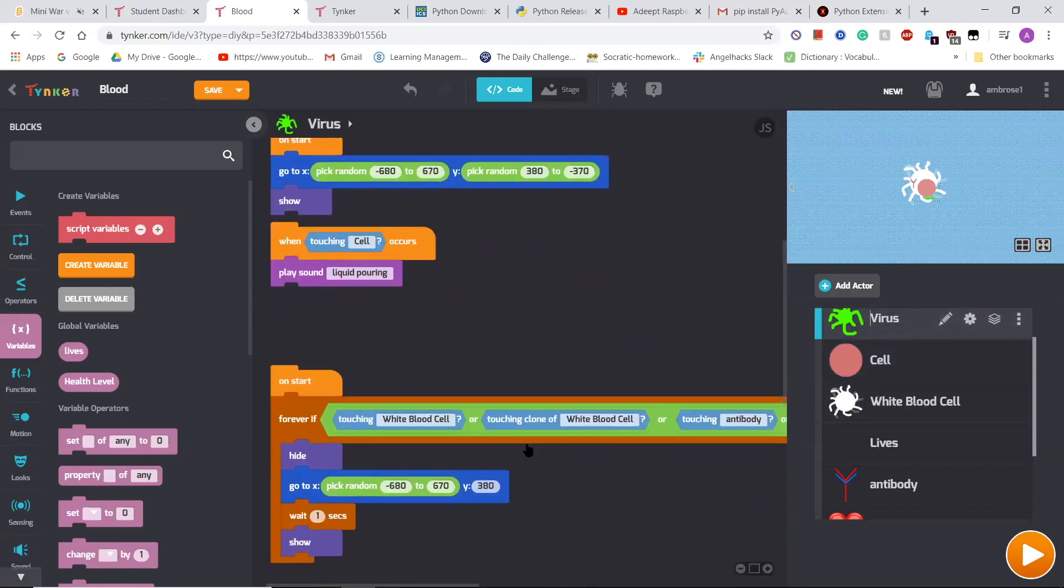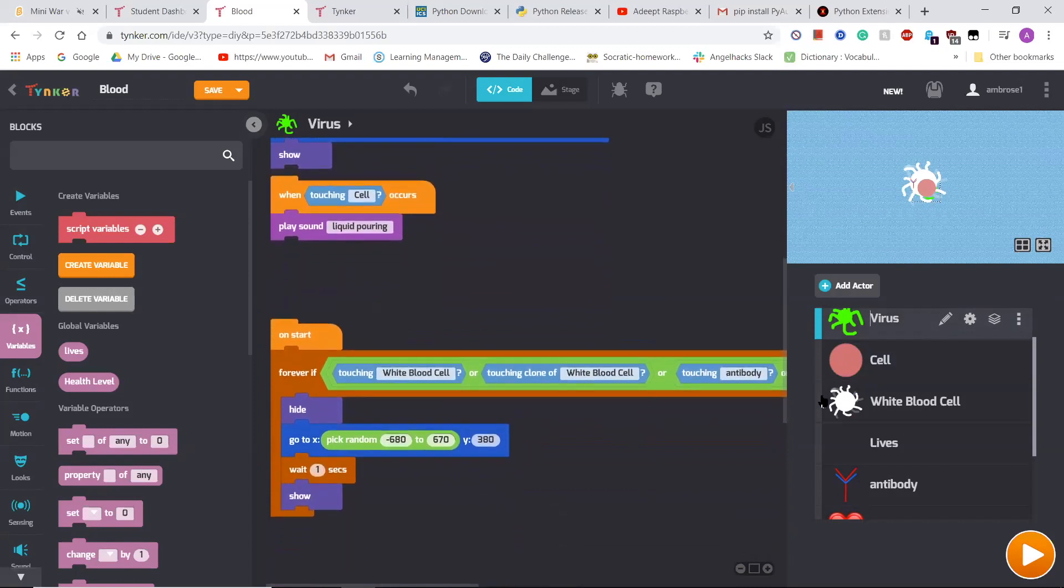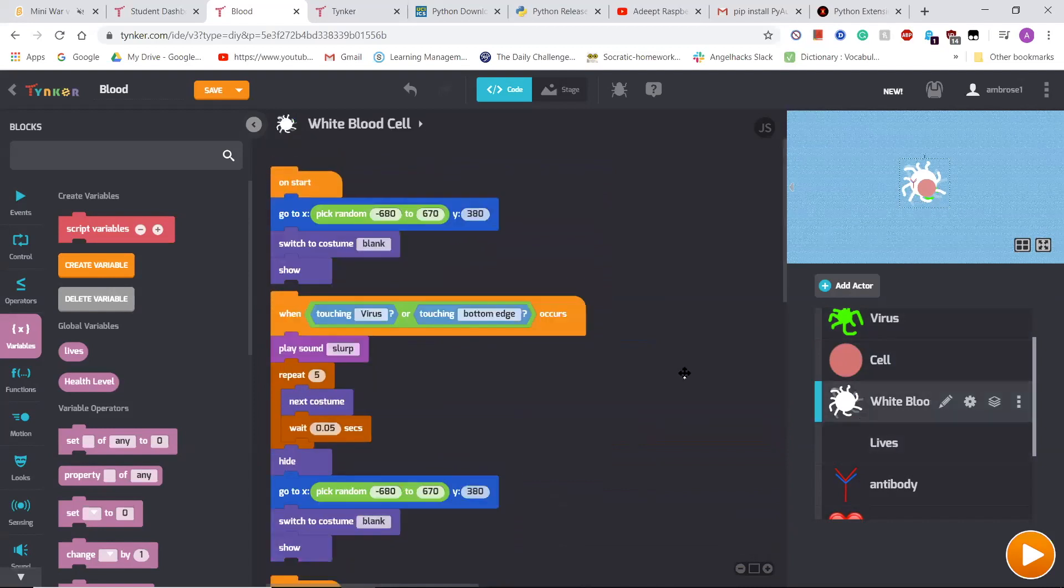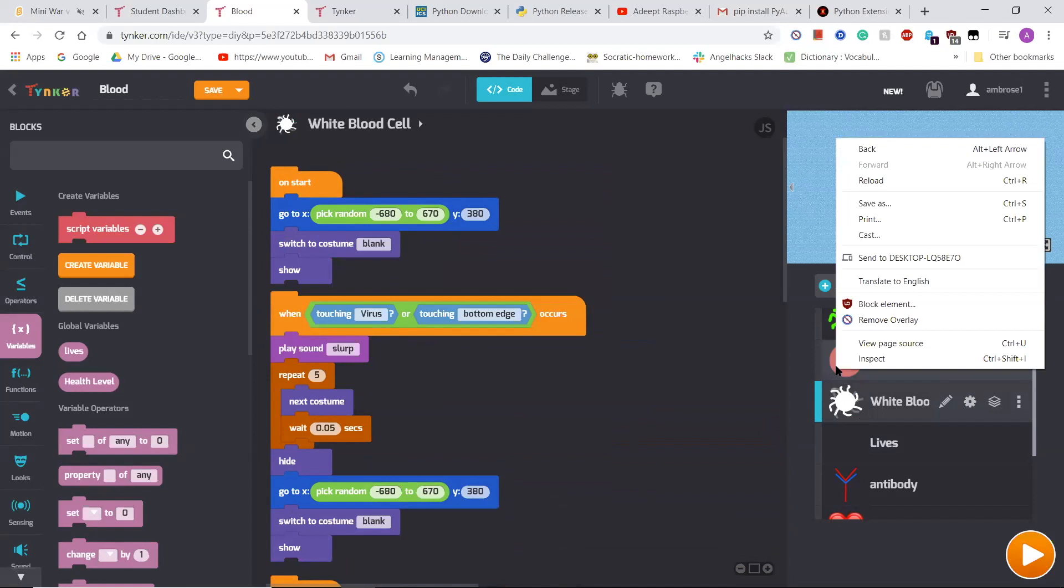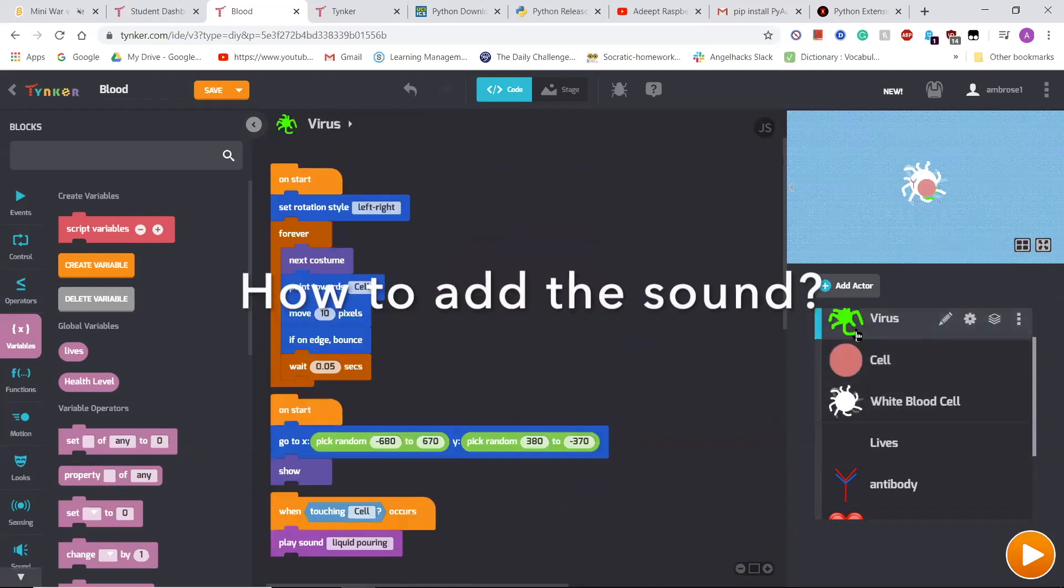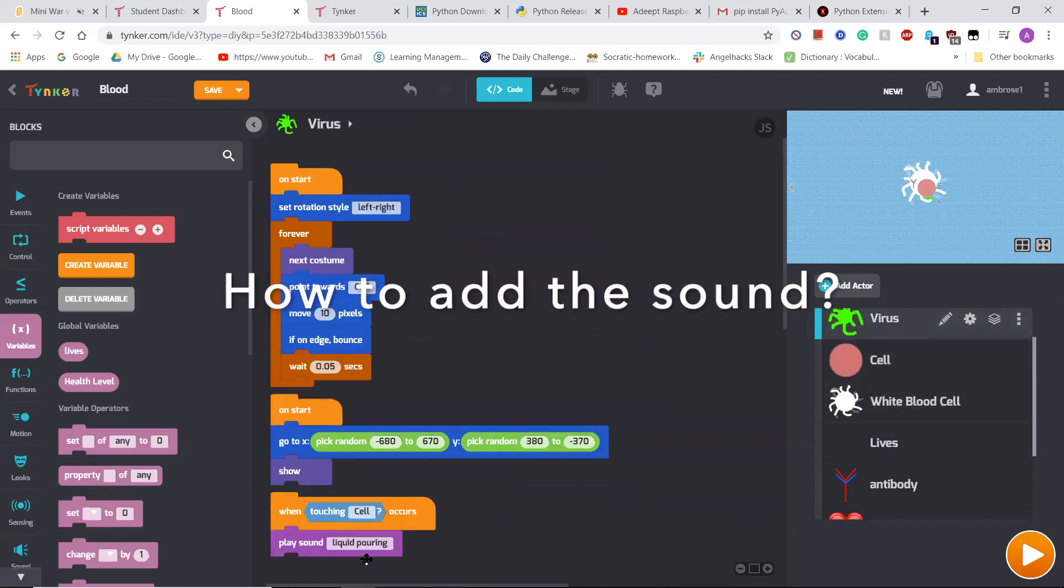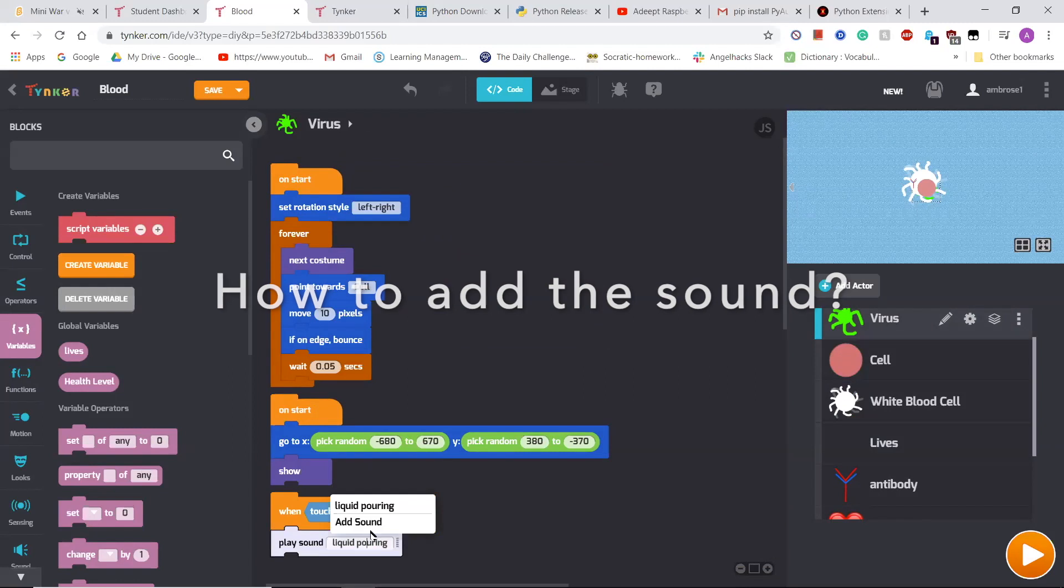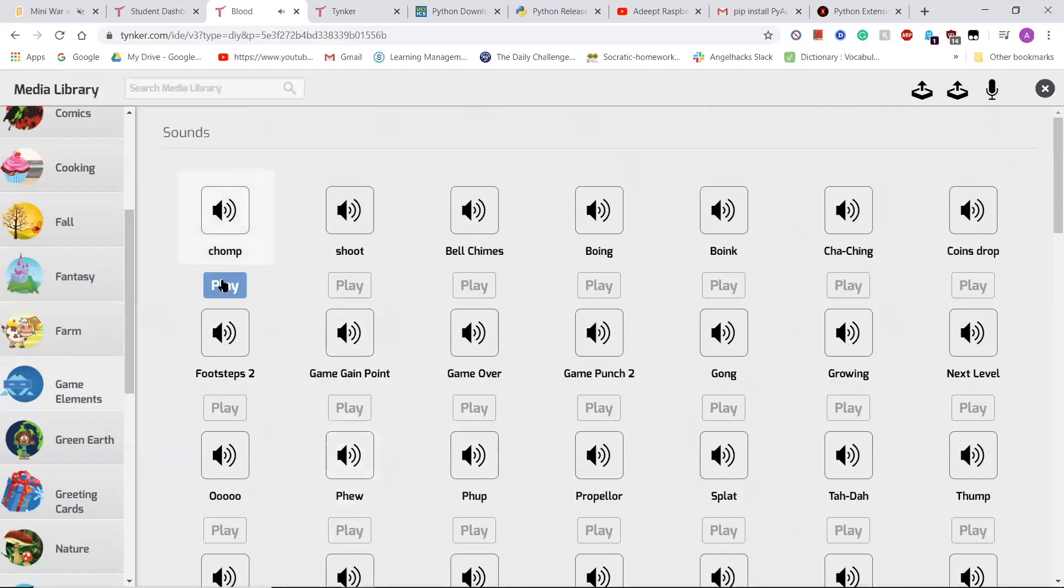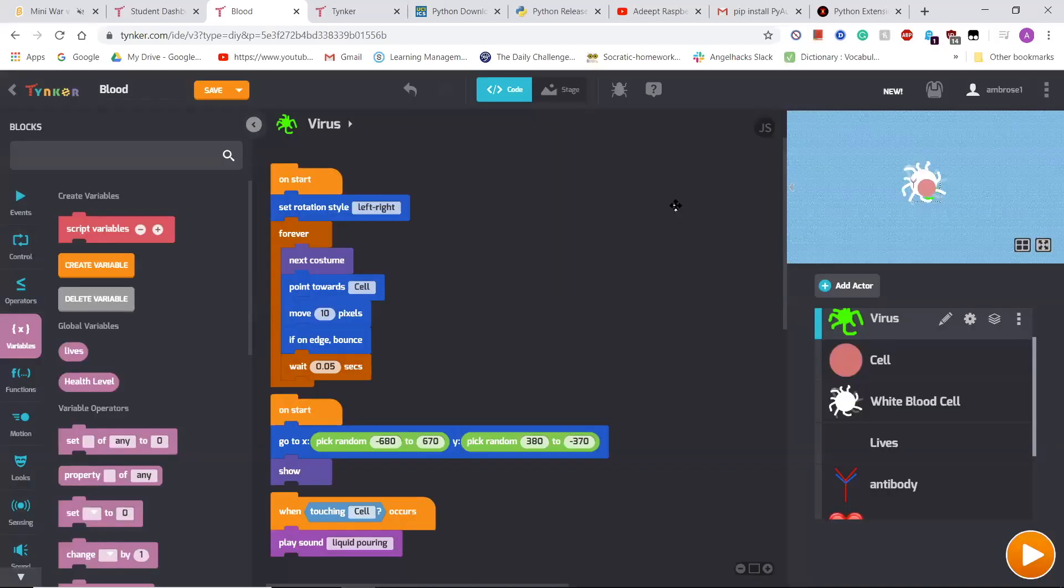When the virus touched the cell, it would make a noise. There's this tool called add sound over here, and it gives all these sounds. Tinker.com is basically a block coding, so you have all your commands over here.